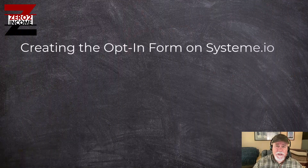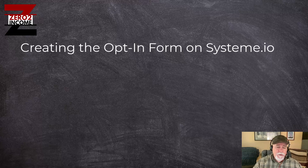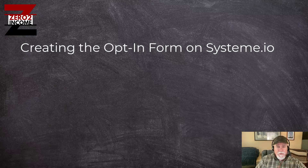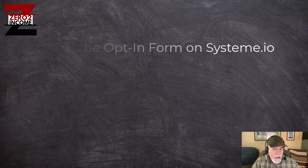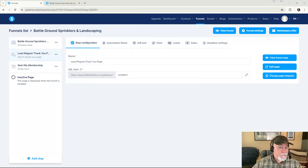Hey everybody, Sean here with Zero to Income. Today we're going to work on setting up our opt-in form for a service-based website template. This is something you can use for pretty much any of your websites. I've got the steps really dialed in and organized so that if you run through them in order it's going to make everything flow much easier. Let's jump over to the system.io editor.